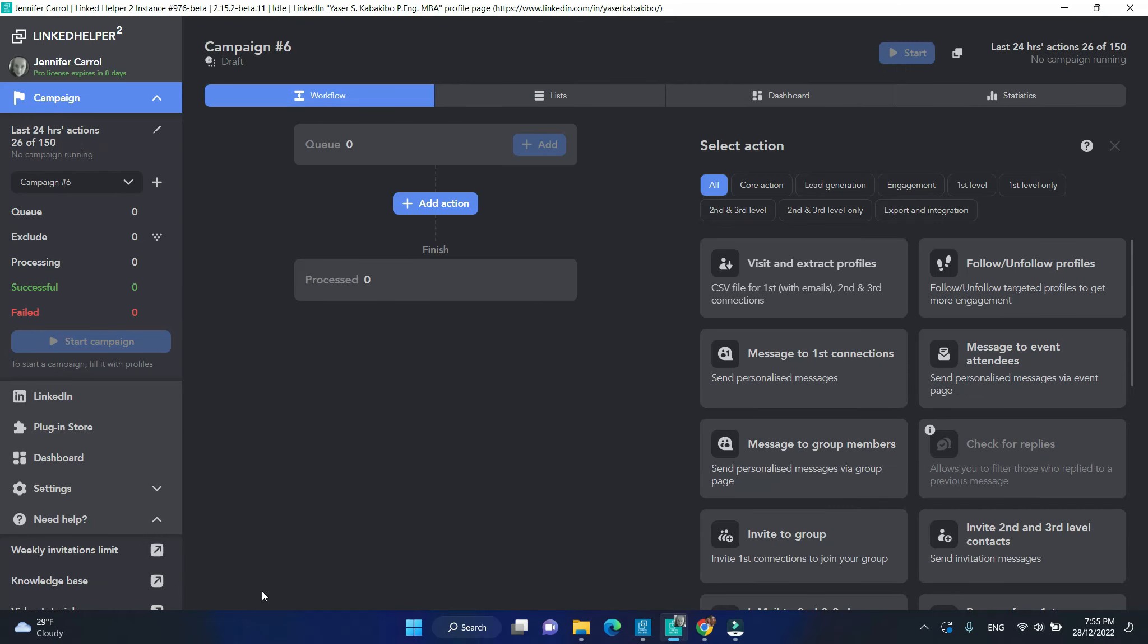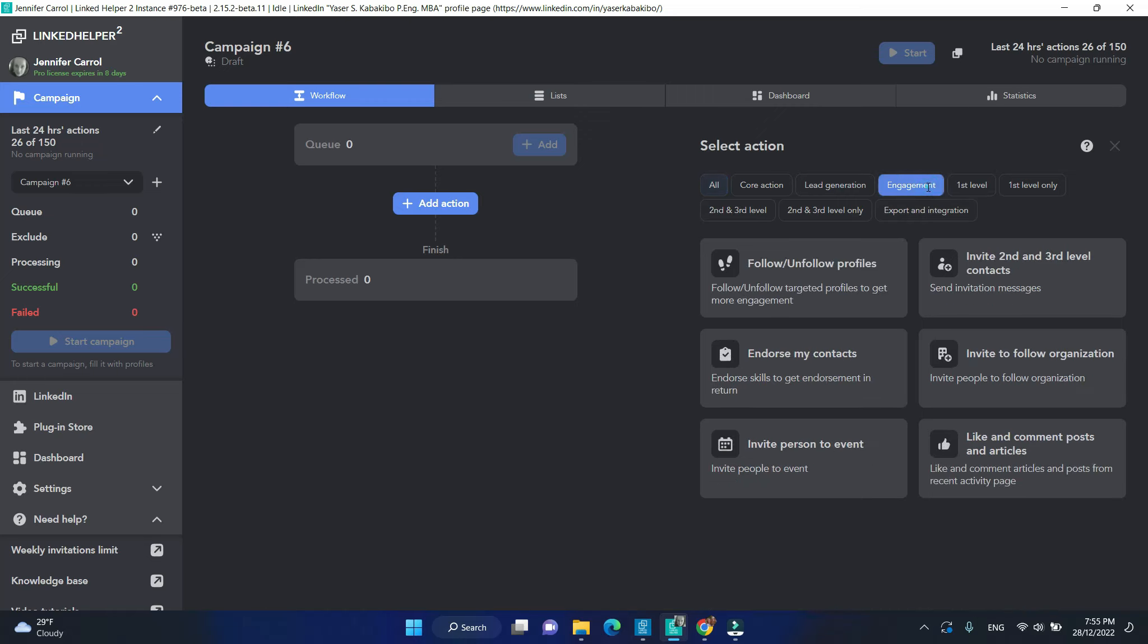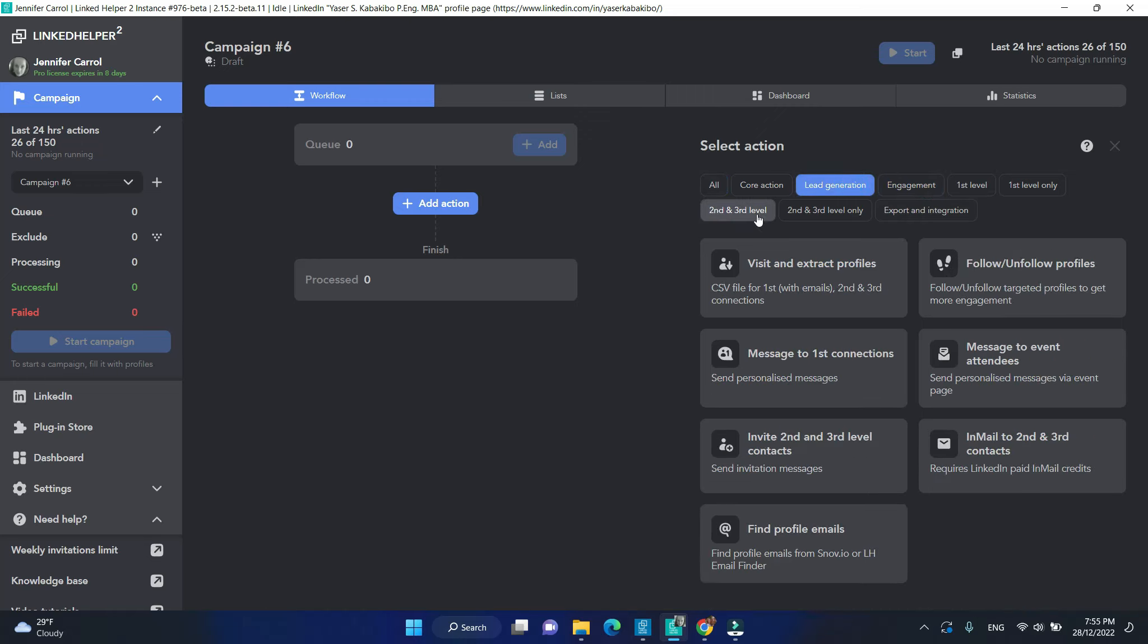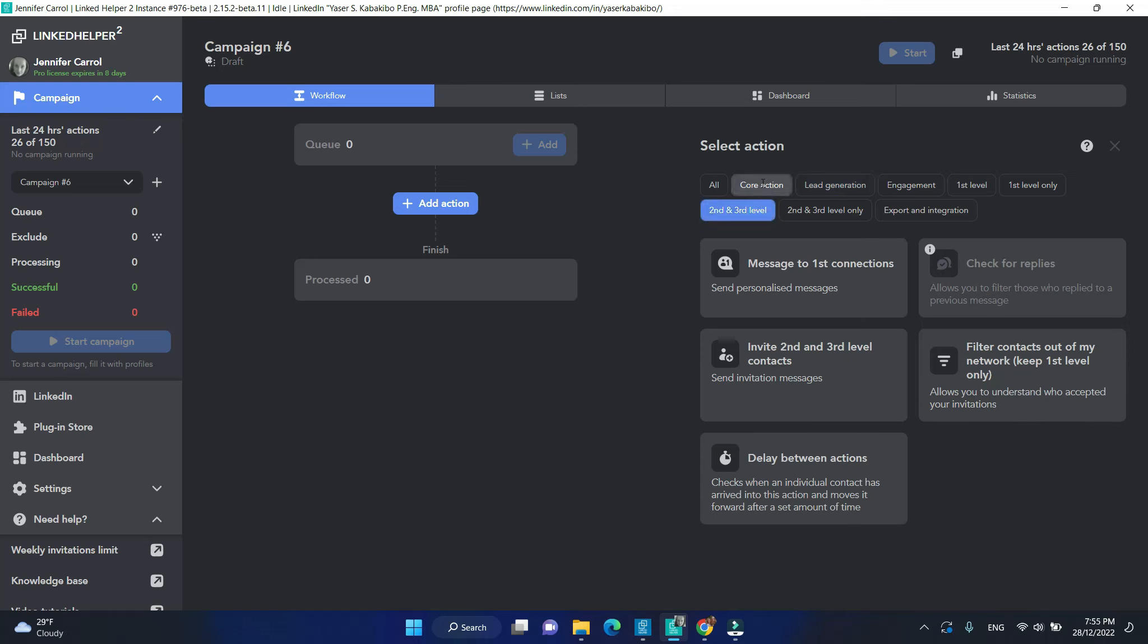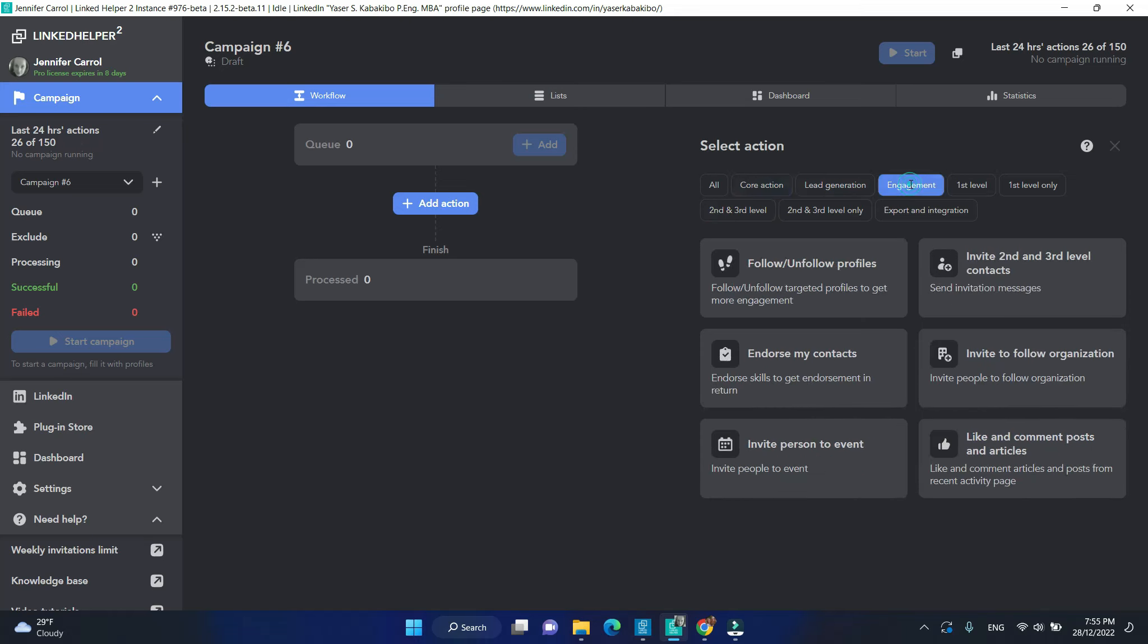From a pool of actions on the right side, select and add steps in the order you want them to be done. Use these switchers to help you locate actions easily. I will begin by following profiles.